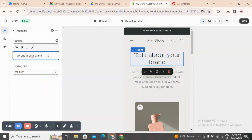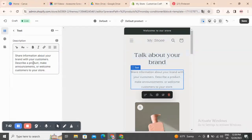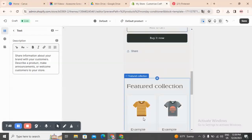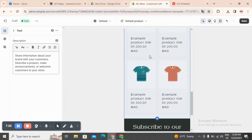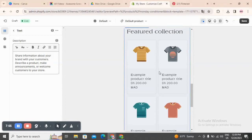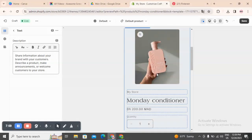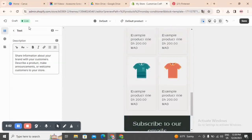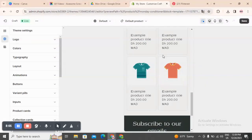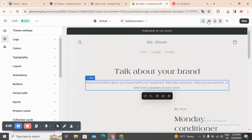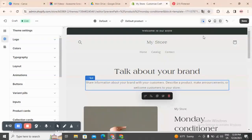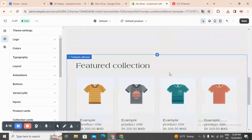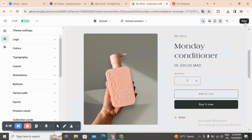If you want to edit a section, click on it and you can change the product name, add information about your brand or product, and fix everything inside. Once you add more products to your store they will automatically appear here, but the main featured product stays the same until you change it. You can also fix the logo, colors, and other settings. Once you are done, switch to mobile view to see how the customer will see it, and also check the laptop view. Click Save each time you make a change. Hope this video was helpful — don't forget to subscribe and like the video!